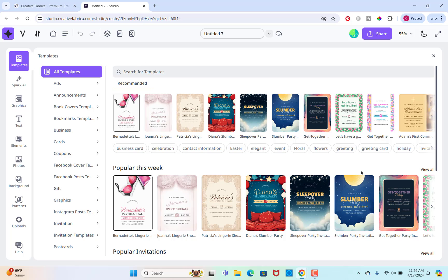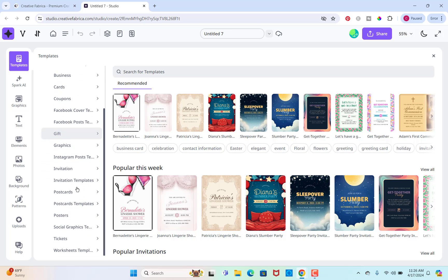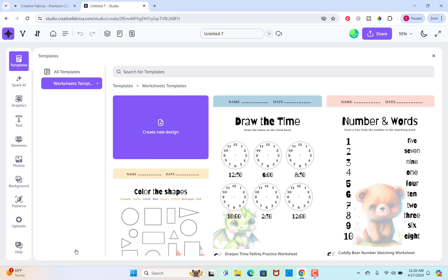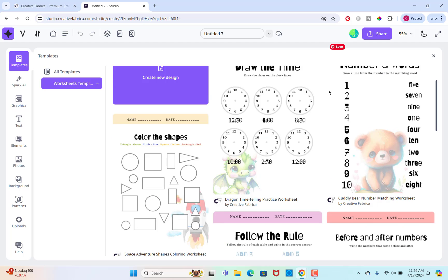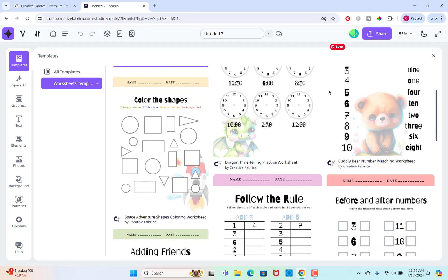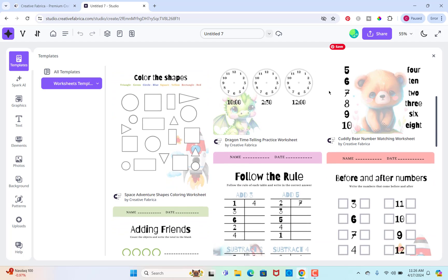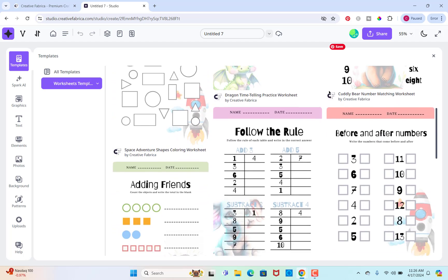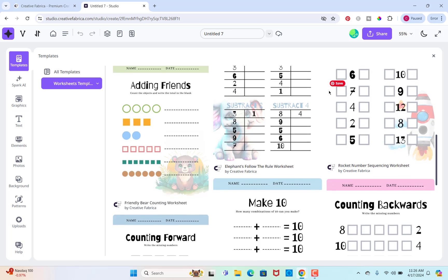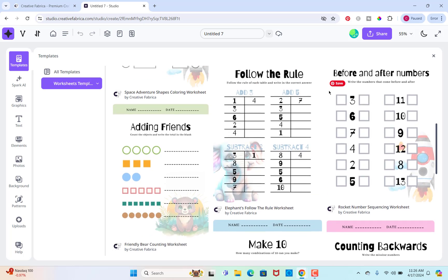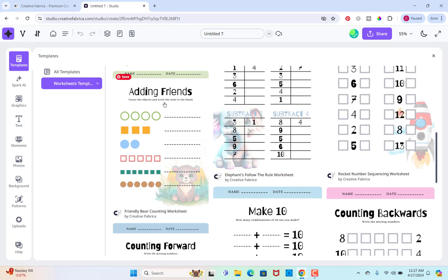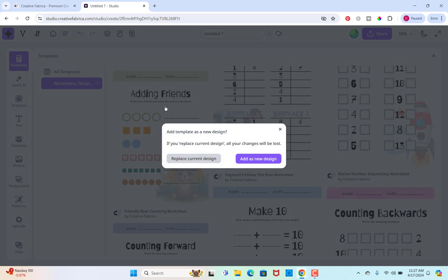You can see here they have some templates for different things. Now I'm going to go down here because they have a worksheets template. You'll see a few different worksheets here that you could actually use these templates. So I'm going to use this one right here that says adding friends and I'll show you how to use this template and change it so that it's your own design.